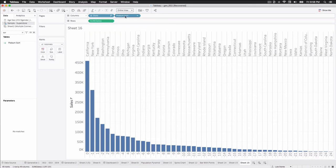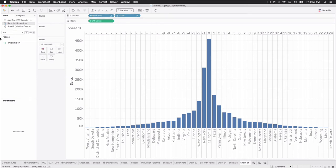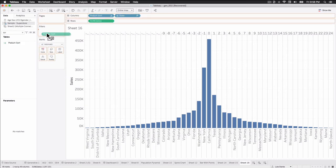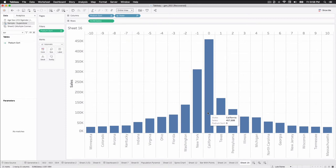If we just take podium sort here and change the order to the left, you'll now see that we have all these values sorted out for us. And that's awesome. Exactly what we want to see. If I wanted to sort of filter this view down, I could just take podium sort again, place it onto filters, and maybe we'll just say between negative 10 and 10. And hit OK. Now we're narrowed down to our top 21 values in this case. But we're almost there.